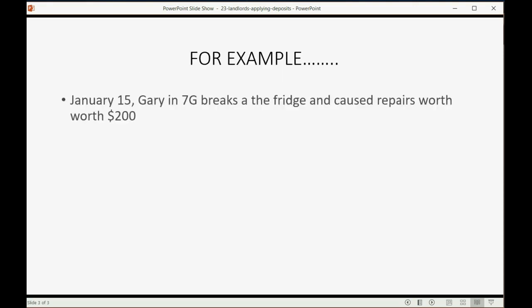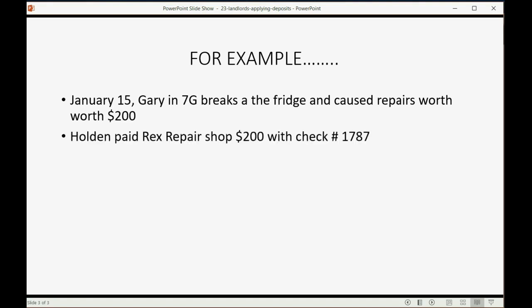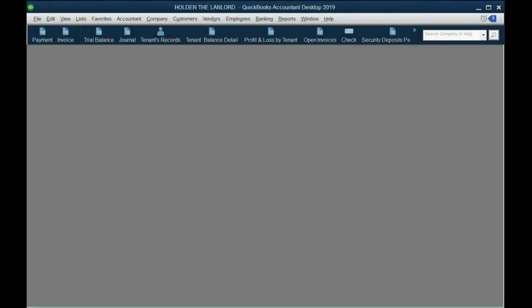For example, let's imagine on January 15th, Gary in 7G breaks the fridge and caused repairs worth $200. So on that same day, Holden, the landlord, paid Rex Repair Shop $200 with check number 1787. So let's just go ahead and do that.